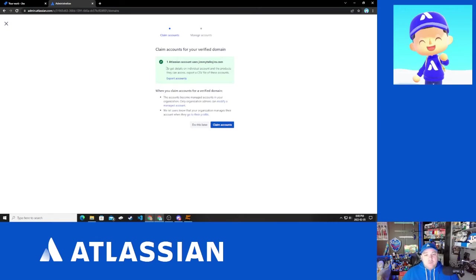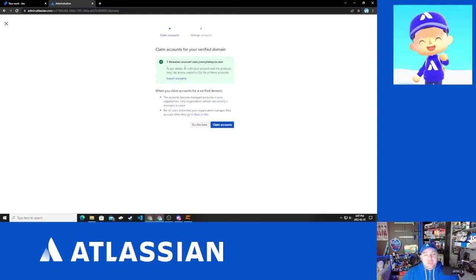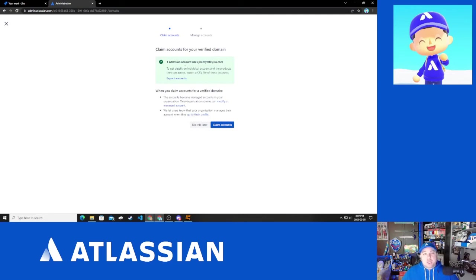And what this is basically going to do as the next step is all accounts within Atlassian ID. So that's people who have signed up for the online community or people who are registered in Atlassian cloud products with a domain extension for the domain you own. So much like my jimmytoxtra.com domain.